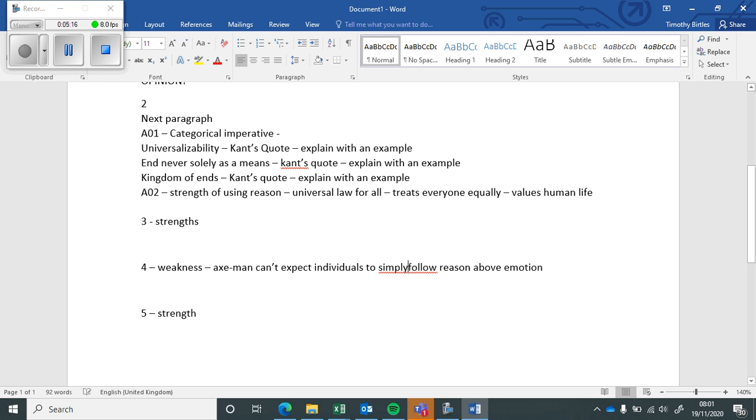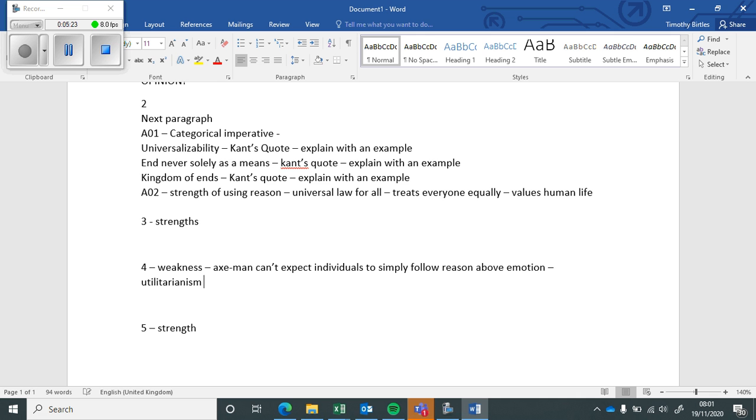Okay, and also try to introduce critics as well if you can. You can bring in utilitarianism and say utilitarianism is better. Mention Bentham. But try and bring in some critics from the Kant unit.